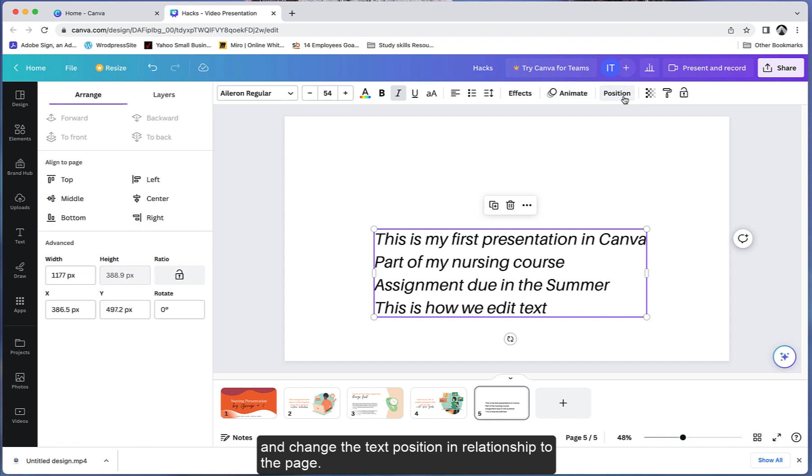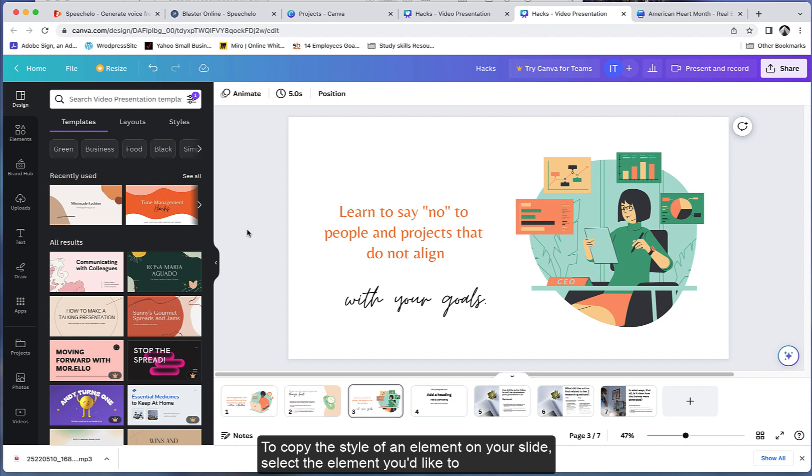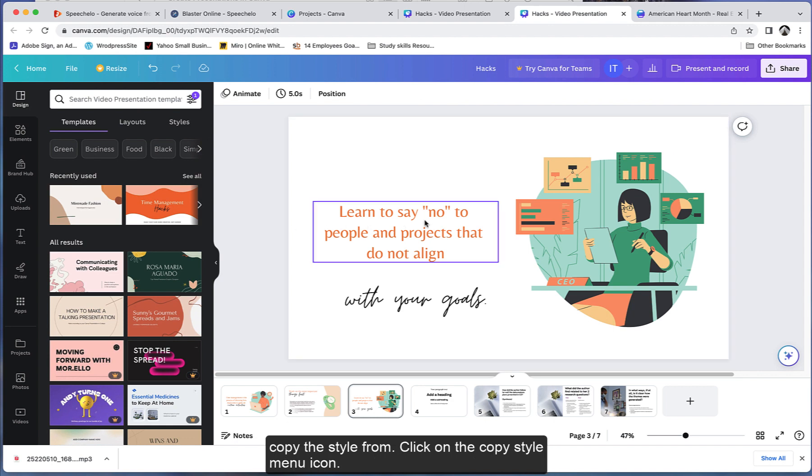You can change the text position in relationship to the page. To copy the style of an element on your slide, select the element you'd like to copy the style from.